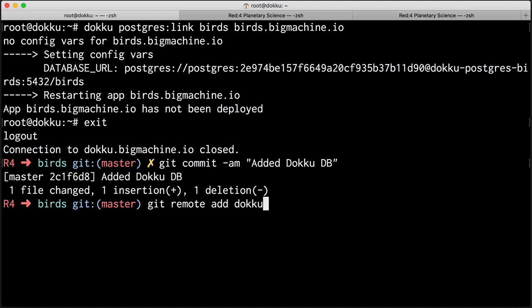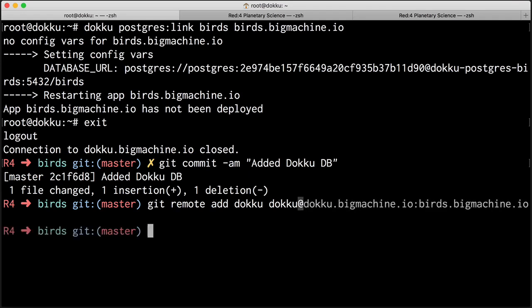Then the next thing I need to do is I need to say doku at. And this is critical. You will get a failure if you don't do this. You have to be using the doku user. Done. So if I do get push doku master.